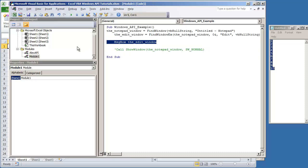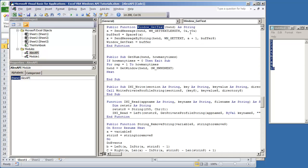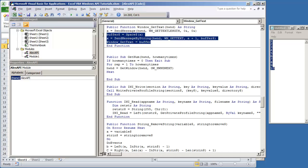I actually have a function that's written out. It's window get text. And I'm going to just transfer this code over and explain it to you guys.